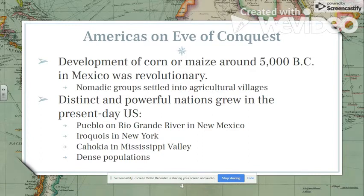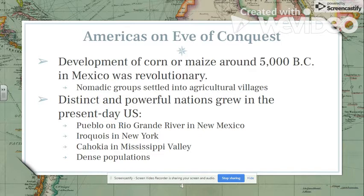In the southwest, we have the Pueblo people along the Rio Grande River developing their own culture and political and economic systems. Up in the northeast, we have the Iroquois, who are more developed and settled — that's really where the English are going to make first contact. In the Mississippi River Valley, we have the Cahokia, which is a good example of the diversity and structure of Native American peoples in these dense populations.